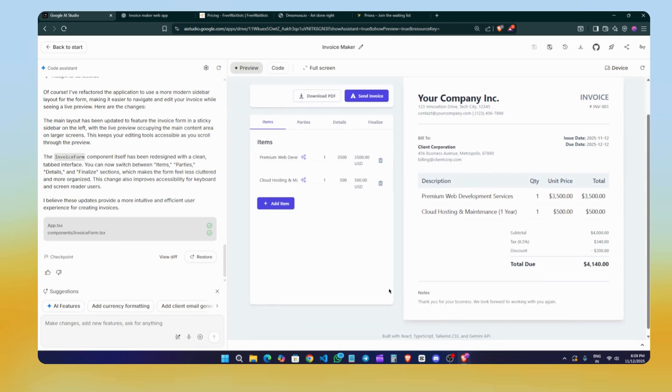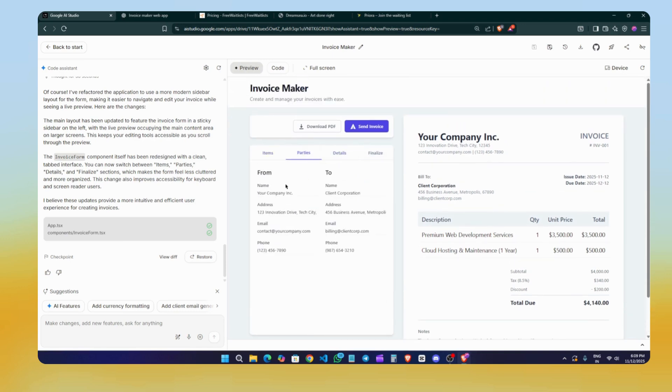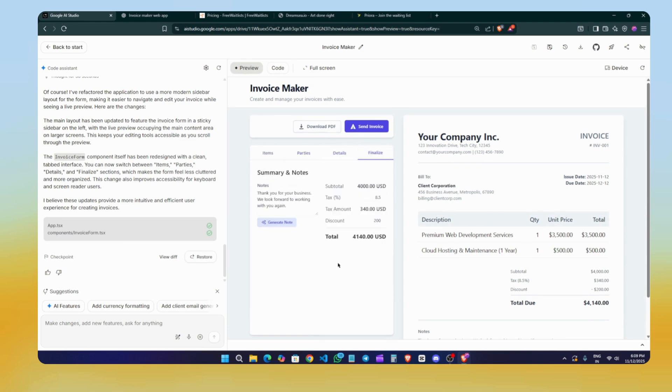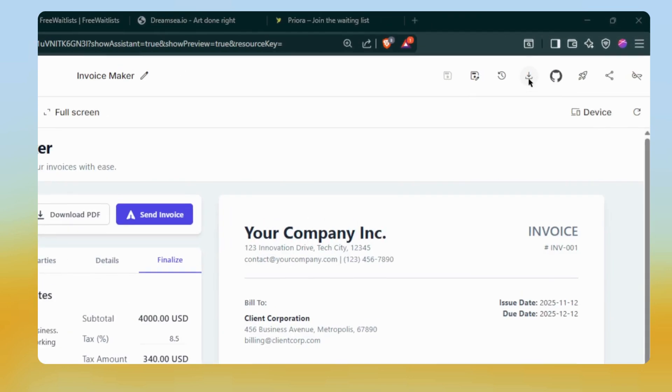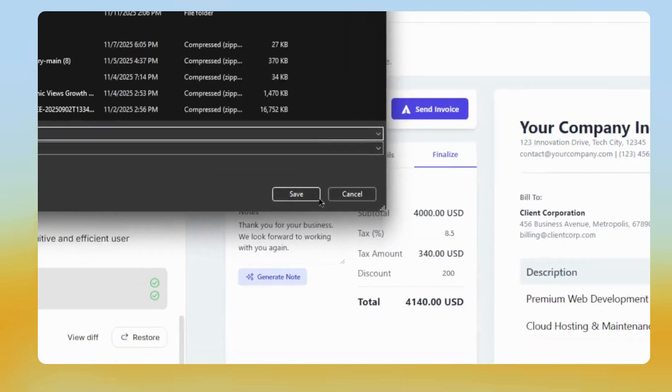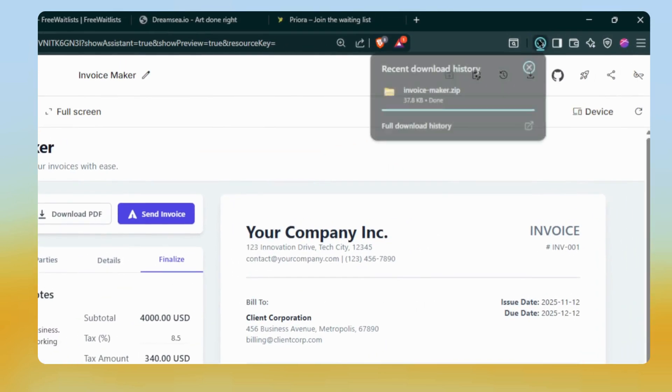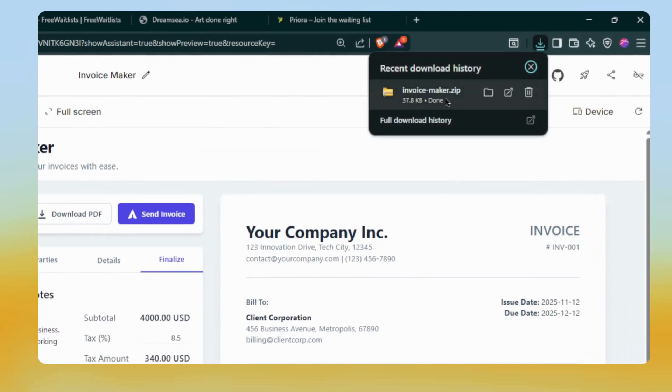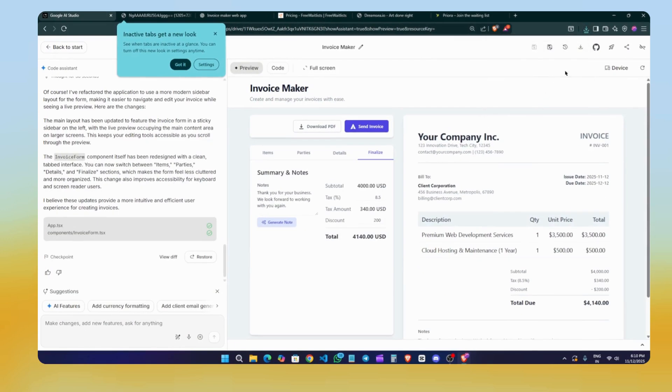Now you can see in our second version, everything is more organized. Each section—items, parties, details, and the finalized section—is neatly separated. This makes it easier to enter information step by step without making mistakes. We also have an improved preview option. If you want the actual code that Google generated for you, you can click on Download and it will download directly to a file manager. Just click the Download button and click Save, and the project will be saved to your file manager. From there, you can open it in VS Code and run a few basic commands and host the website anywhere you like.